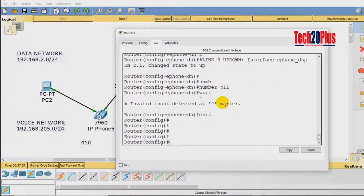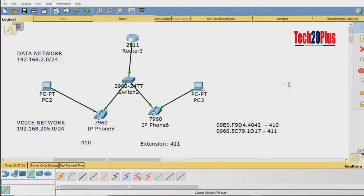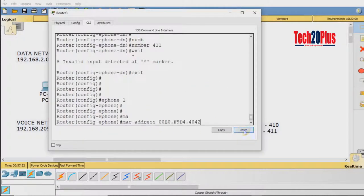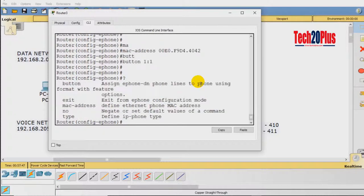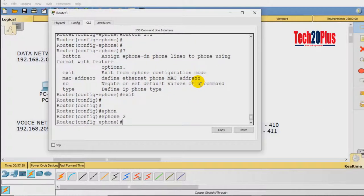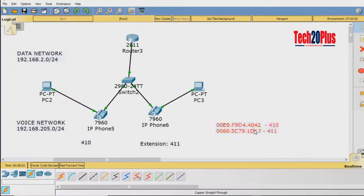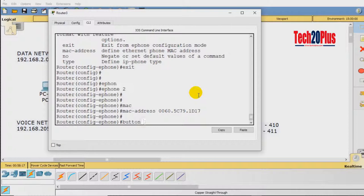Now configure the ephones. For ephone 1, set 'type' and assign its MAC address — for extension 410 use MAC 00E0.F9D4.4042. Then set 'button 1:1' to map button 1 to directory number 1. For ephone 2, assign its MAC address — 0060.4539.1D15 — and set 'button 1:2' to map it to the second directory number, extension 411.